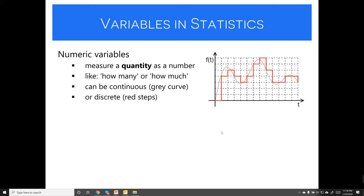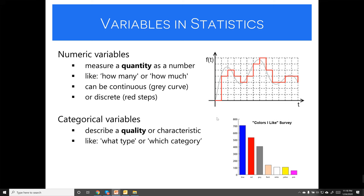Numeric variables are basic variables in statistics — they measure a quantity as a number, either continuous or discrete, answering 'how many' or 'how much.' Categorical variables, on the other hand, describe a quality or characteristic. For example, eye color or colors: you measure how many people like each color — that's a categorical variable.